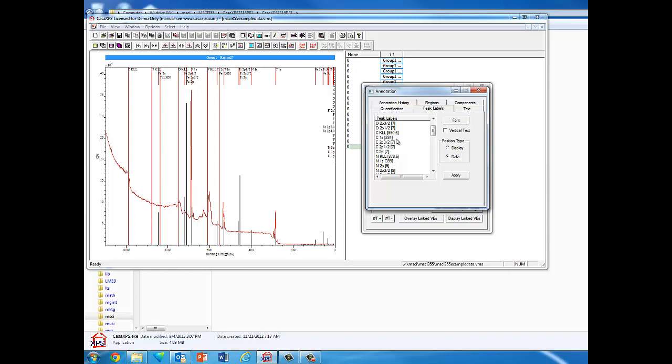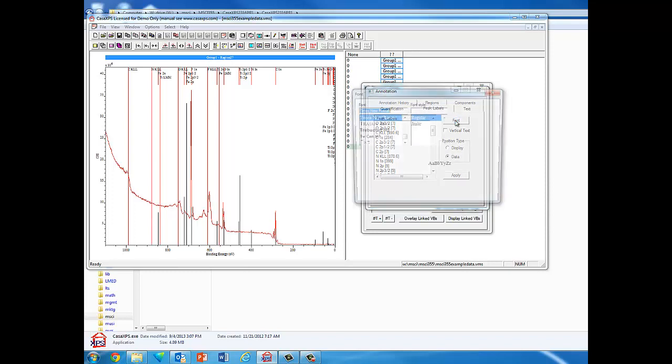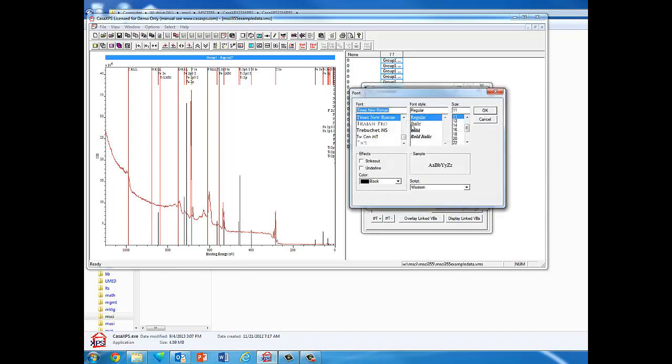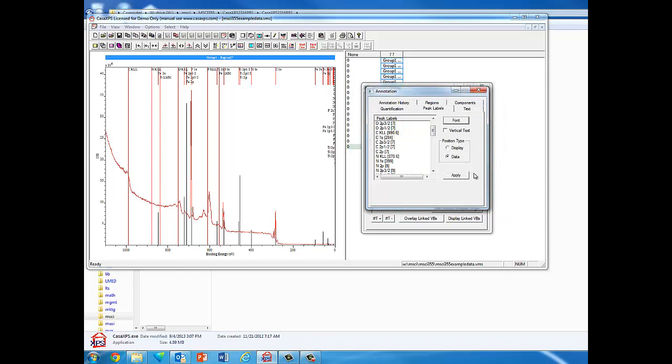For example, if we want to label the carbon 1s at 284 electron volts, we select that. We can either have it written vertically or horizontally. If the checkbox here is checked, I'll do it horizontally. We can change the font size to anything we want, and also change the font style. Let me make it a little bigger, we'll choose 14 for the font size, and when I hit Apply it actually labels the peak. Instead of having to use the labels up here, it will label this the carbon 1s.